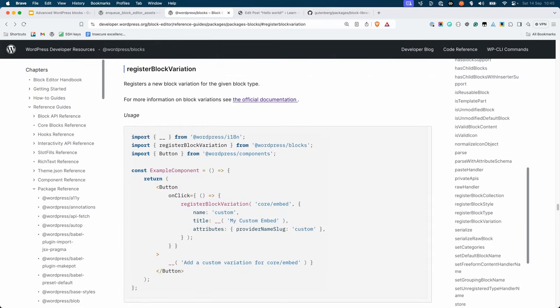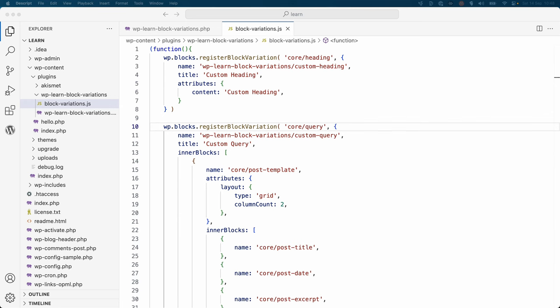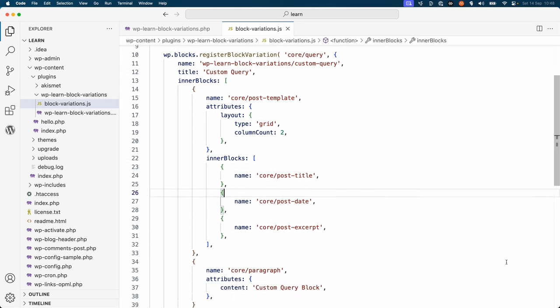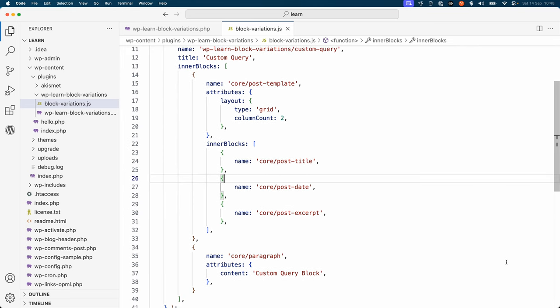To create a block variation with inner blocks, you can use the same WordPress blocks register block variation function, but this time you need to include the inner blocks property. Let's add a block variation of the core query loop block that includes a paragraph block after the post template with the same default content. The inner blocks property uses the same array of blocks defined in the core query loop, but after the post template block you've added a paragraph block with the content 'custom query block'.